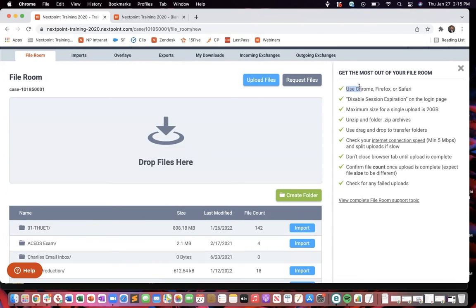This one's pretty easy. Make sure you're using Chrome, Firefox, or Safari. Essentially, just don't use Internet Explorer.